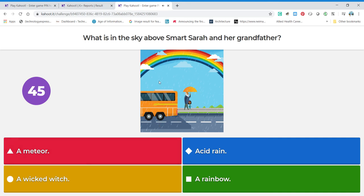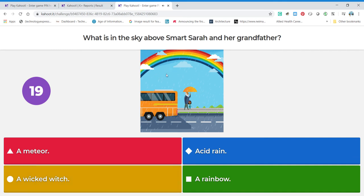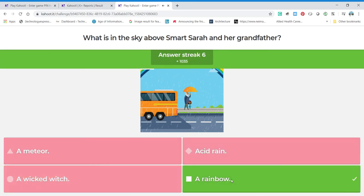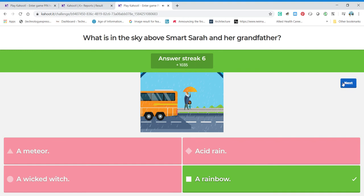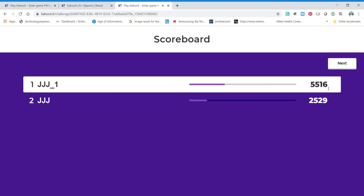What is in the sky above Smart Sarah and her grandfather? This is her grandfather — a picture from the bus stop — and there's something in the sky. Is there a meteor? That's a rock that falls from the sky — not in the picture. Acid rain? There's some rain — you can see the raindrops — but I wouldn't call it acid rain. A wicked witch? This isn't a Halloween story. I definitely see a rainbow! You have those different colors in the sky. In Smart Sarah's book she talks about rainbows — she's really fascinated with them. We got a lot of points because we're on a streak — six correct in a row!